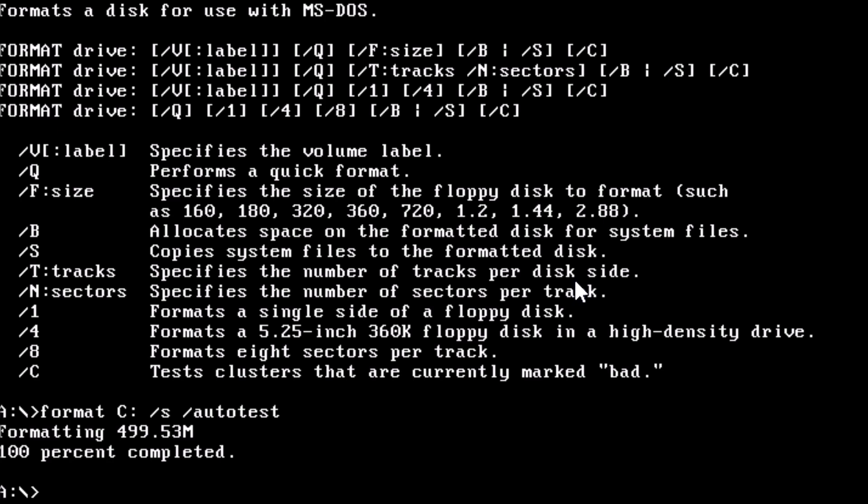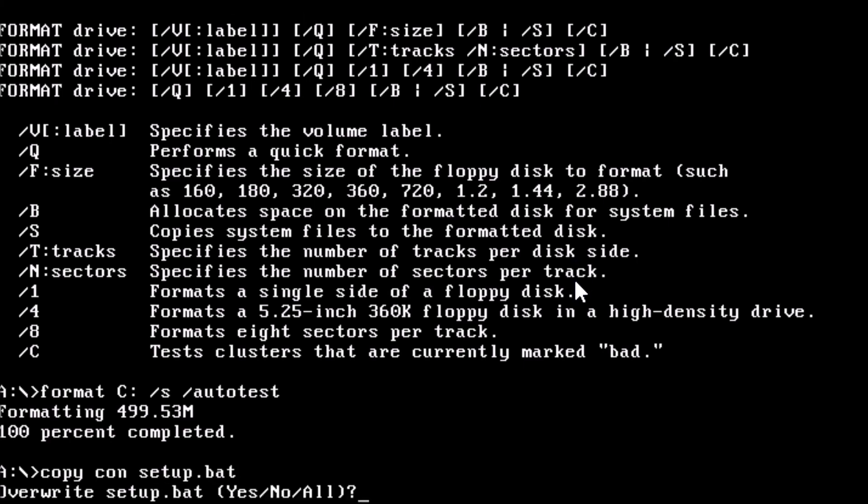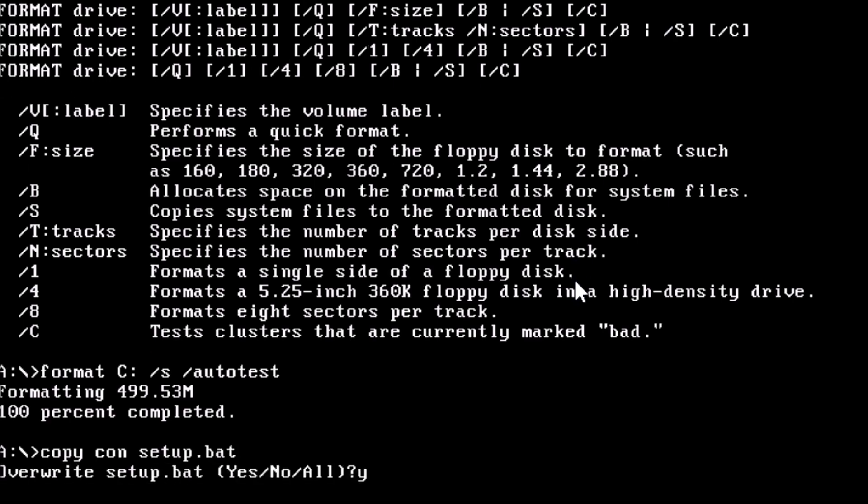We have the commands and switches we want to use. From here, let's put it all together in a batch file. At the prompt, type copy con setup dot bat. Copy con will capture the keyboard input and output that to a file which we named setup dot bat.